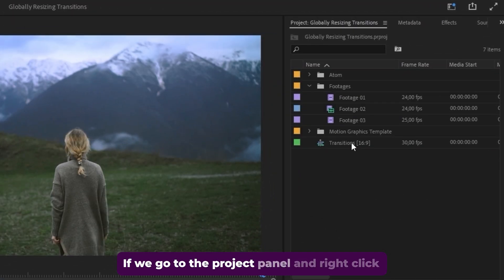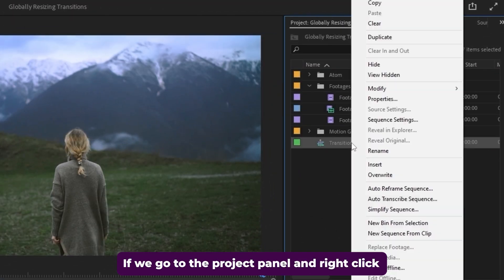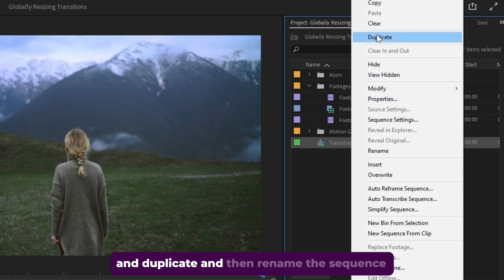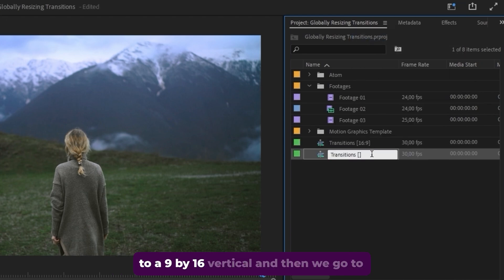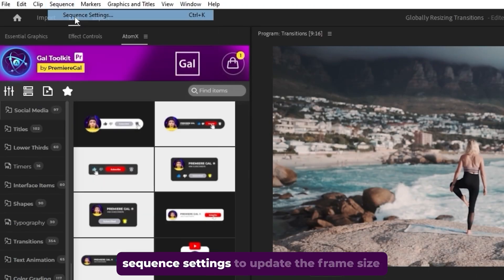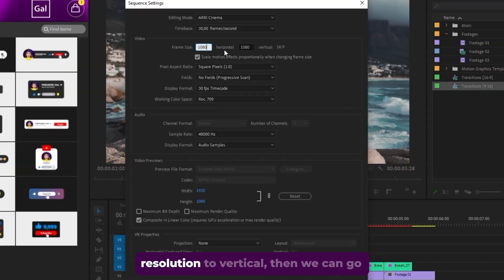If we go to the project panel and right click and duplicate, then rename the sequence to a 9 by 16 vertical, and then we go to sequence settings to update the frame size resolution to vertical.